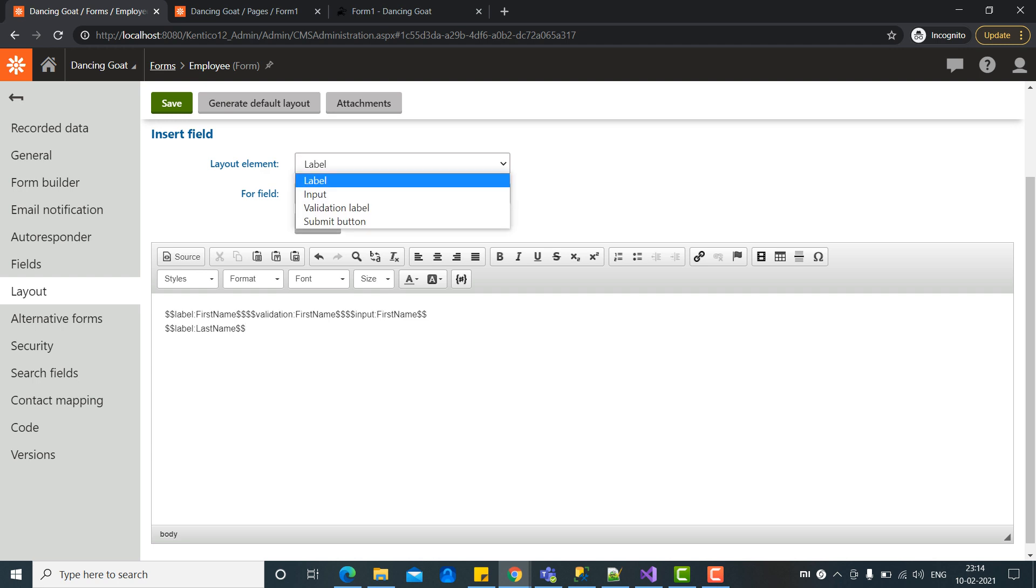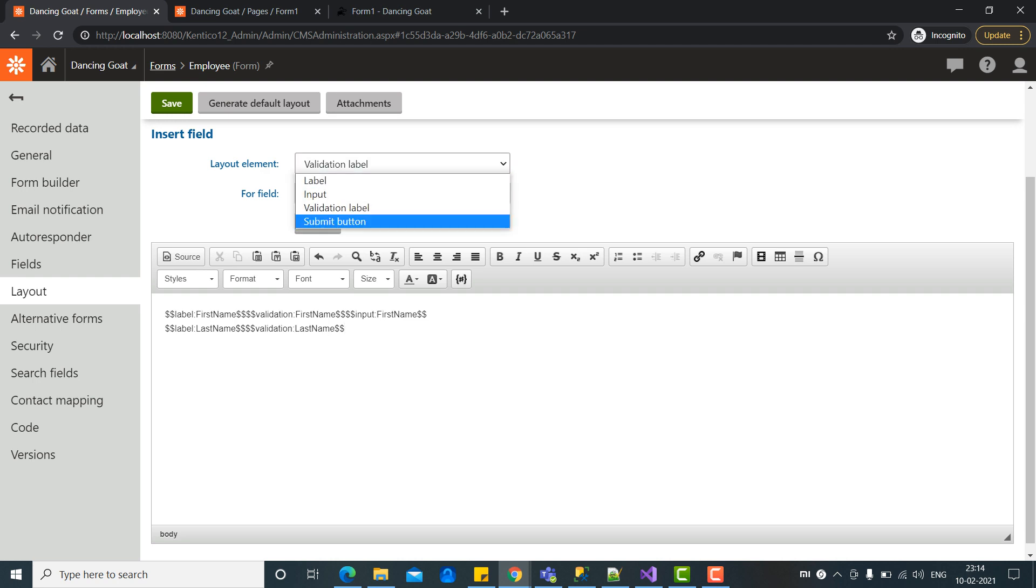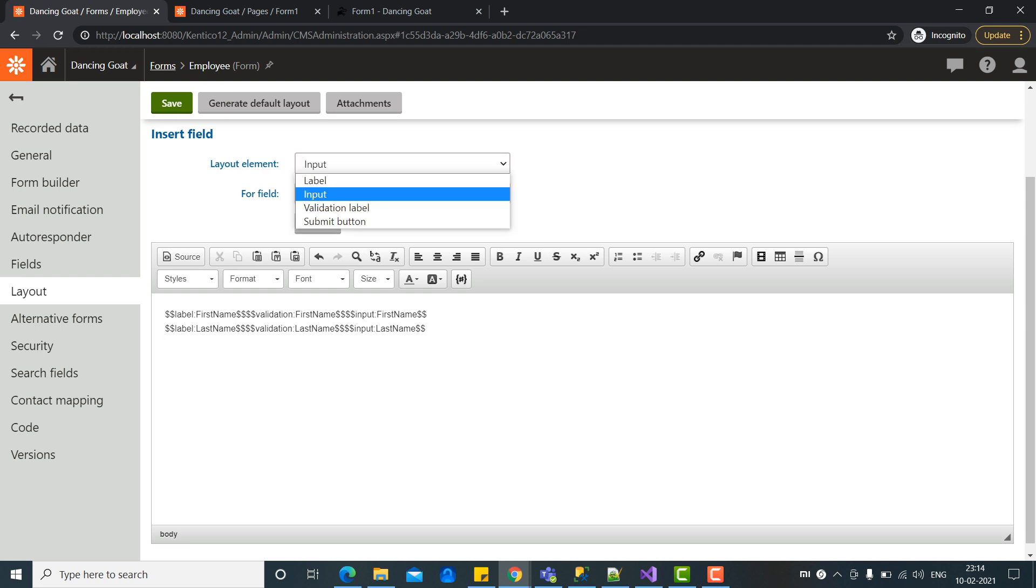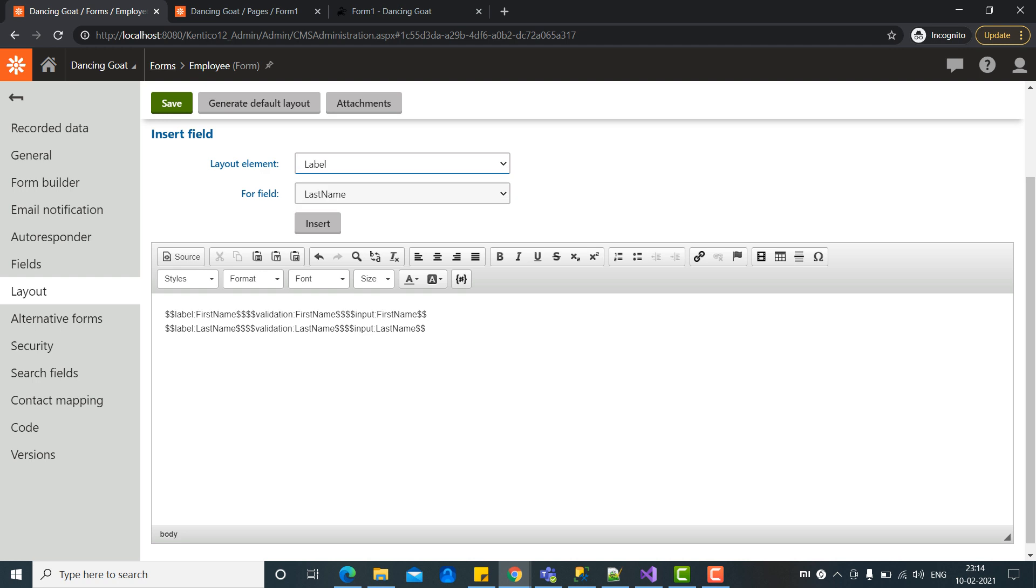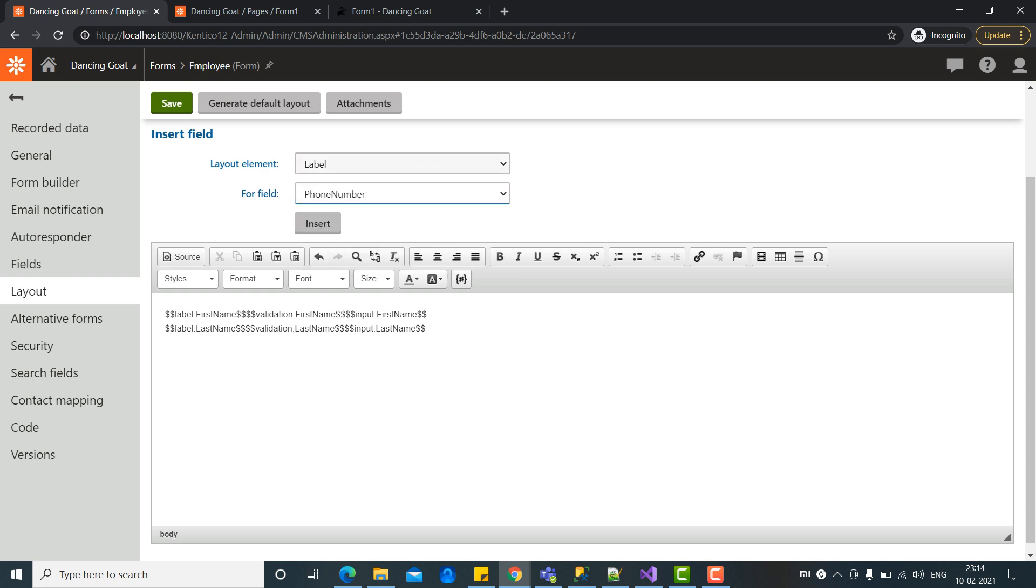Then we can select as validation and then we can select as input. Let's do it the same for the other options as well.